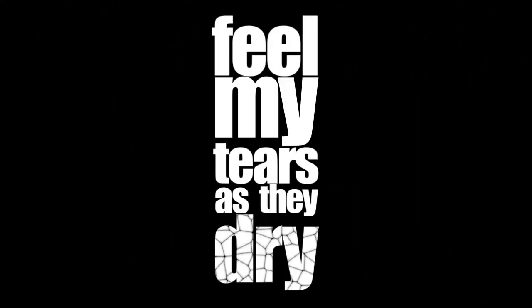I'm gonna fly like a bird of the night, feel my tears as they fly.